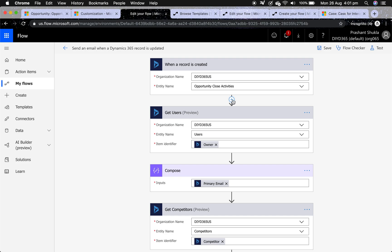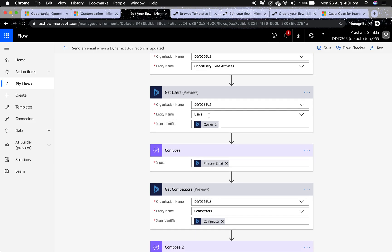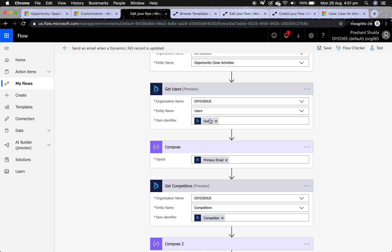In my flow, when a record is created I've selected my organization name and entity name. I click the plus button to insert a new step to get users, because I need the email ID of the person who owns that opportunity. When you insert a new step you'll see 'get a record' — add that step, set the organization name, entity name to Users, and the identifier to the Owner field.